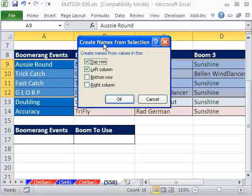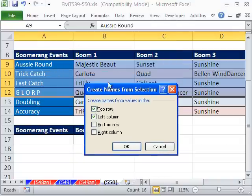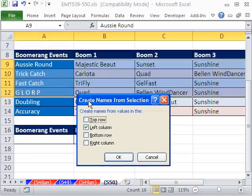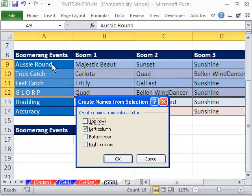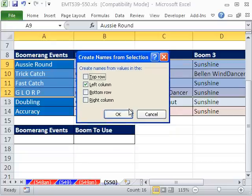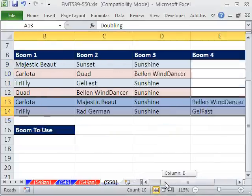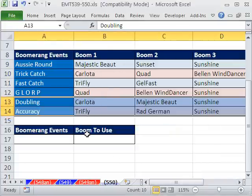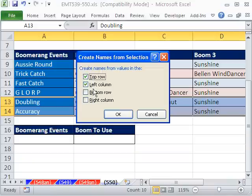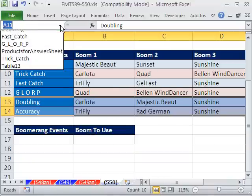Look what it's doing — it's saying it thinks the names are in the top and the left. I'm going to uncheck Top; I only have them in the left. This means that name will be given to that range, that name given to that range, et cetera. Click OK. Now I do the rest. Control Shift F3 — forget the top row, just the left column. I'm going to check it.